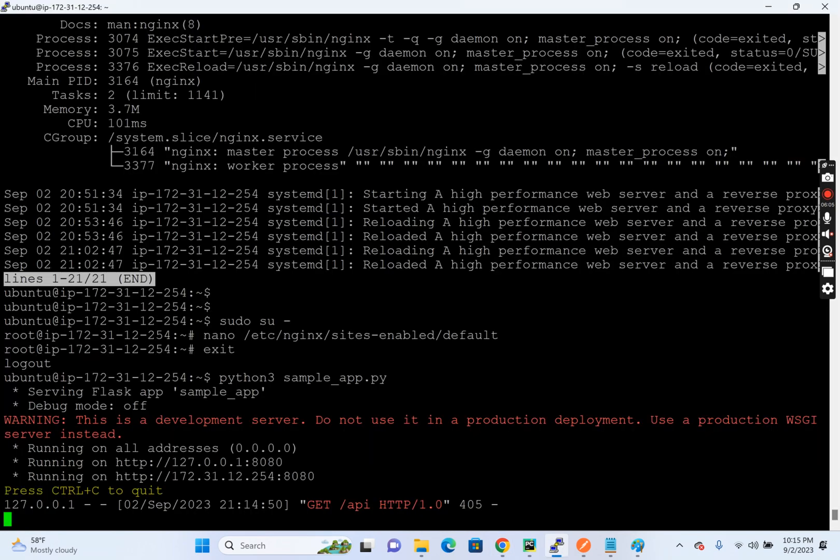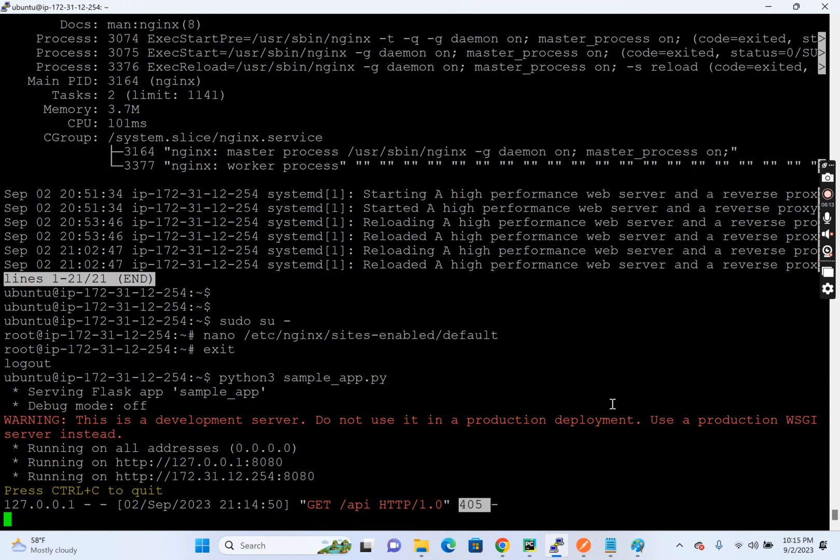Let's check the logs. Here you see, I got it. This server received a get request and that's the reason it is giving 405.